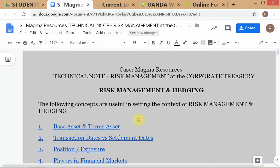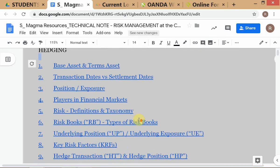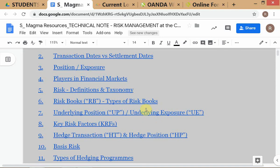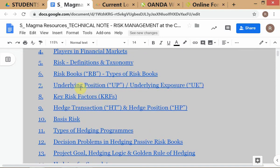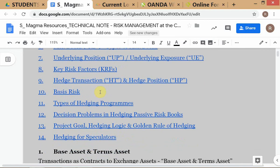We are supposed to start with basis risk, but we have covered base assets, terms assets, hedge transactions, and types of hedging programs already. We haven't followed the exact same sequence. We were actually working on decision problems and haven't finished all of them, so let's go back to where we were.